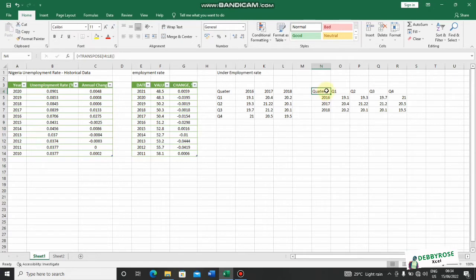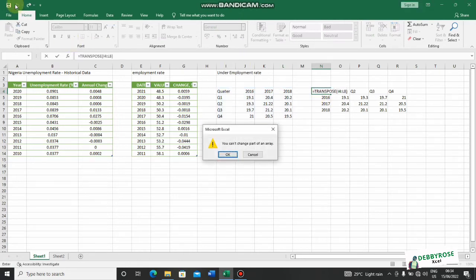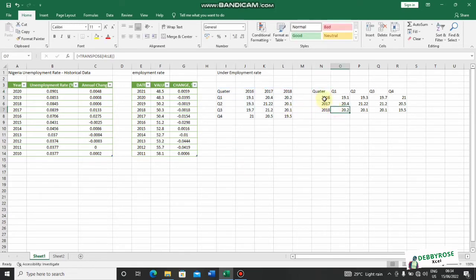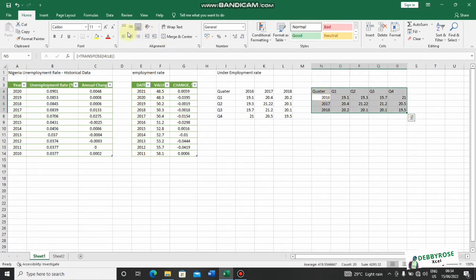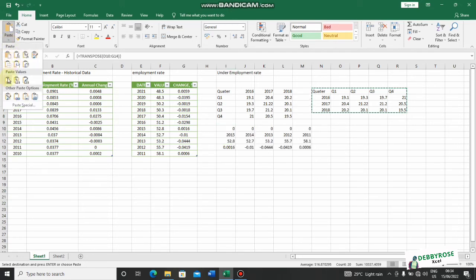I want to change this quarter label, but I can't do that because this is already a transpose formula — you can't change part of an array. I'll use my Escape key to undo that. The next thing I want to do is copy and paste this as a value. I'll copy it, go to Paste, click the drop-down arrow, and choose Paste Values.